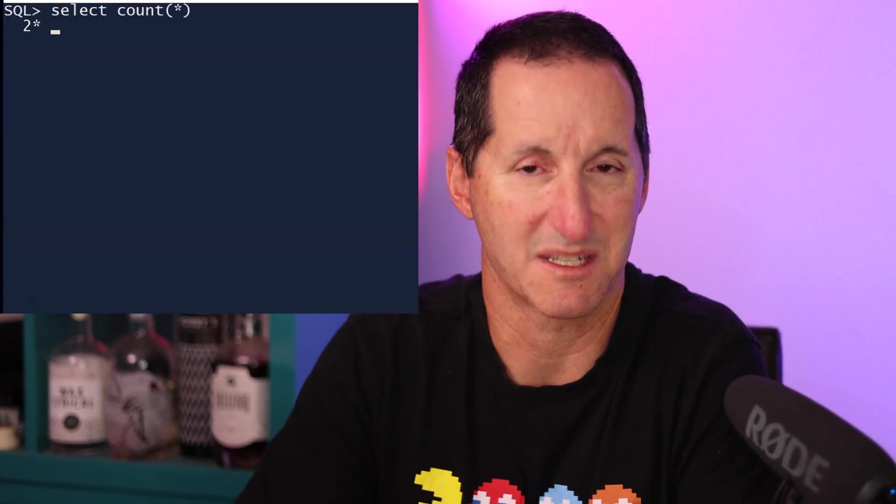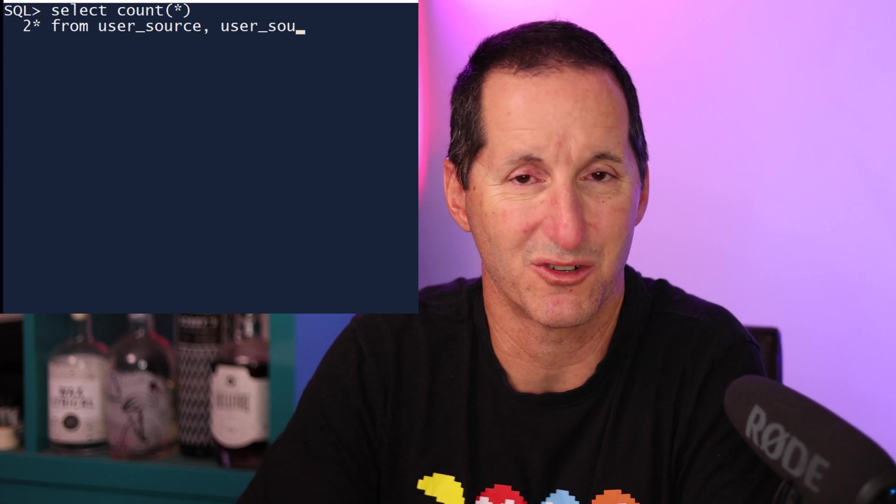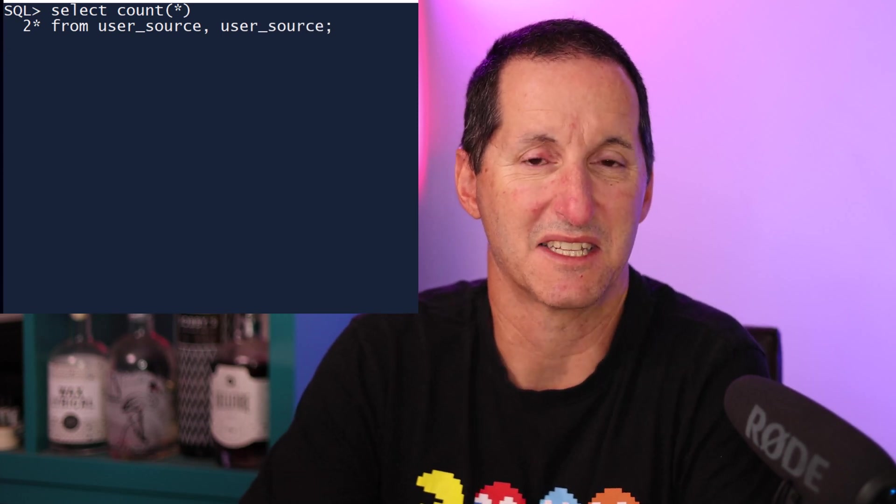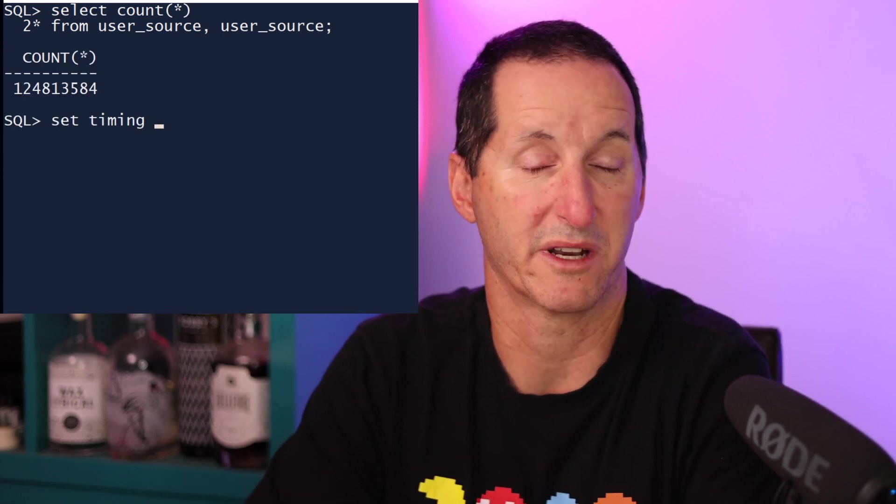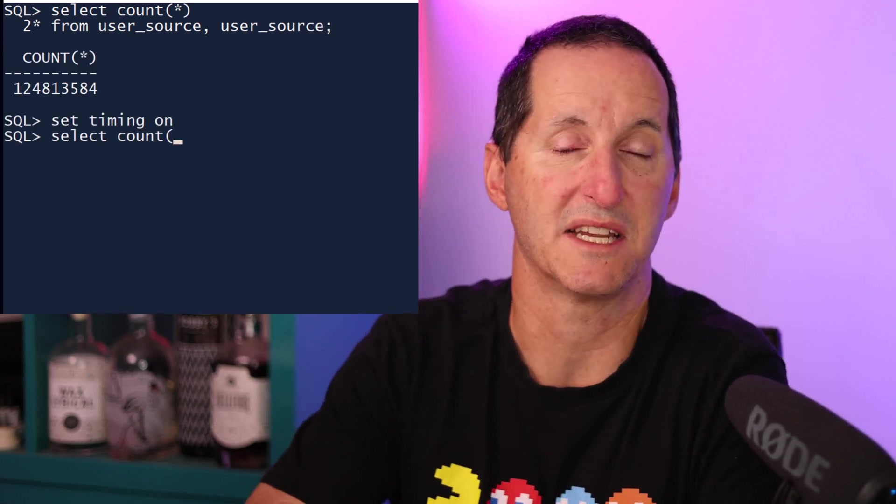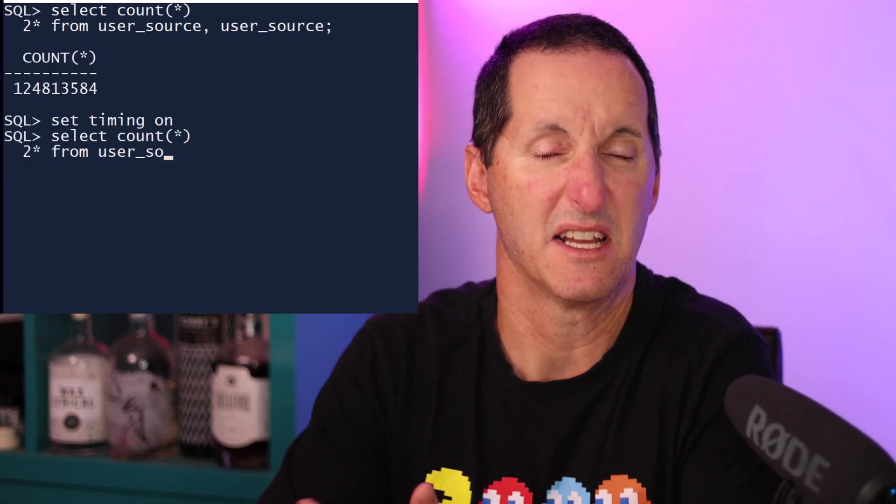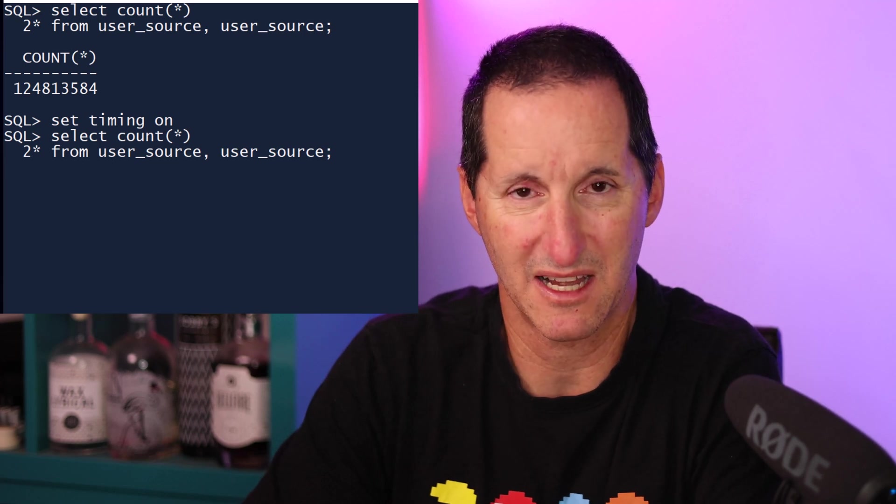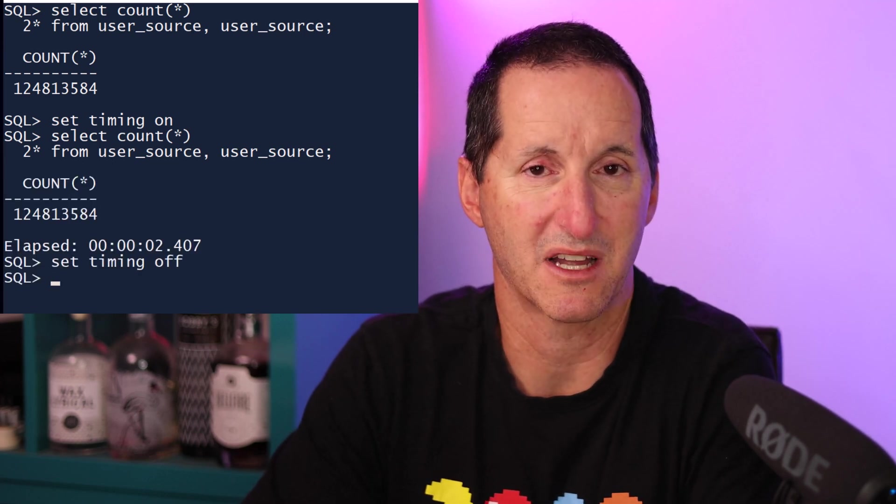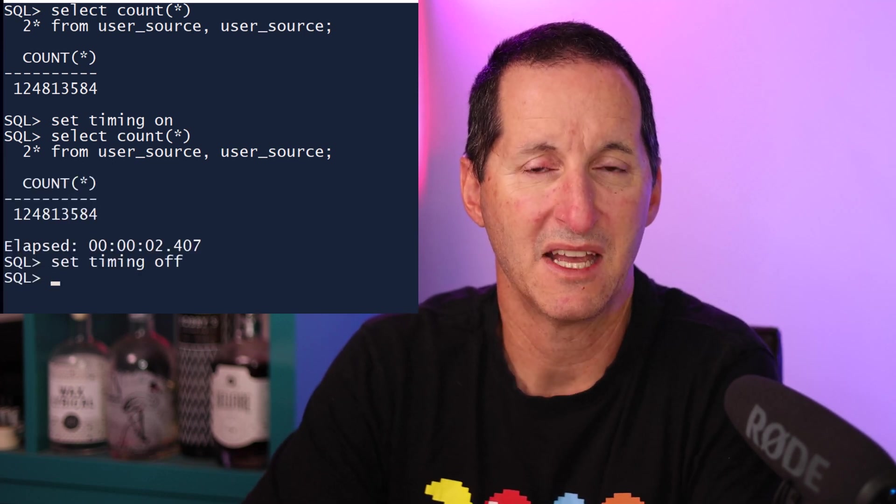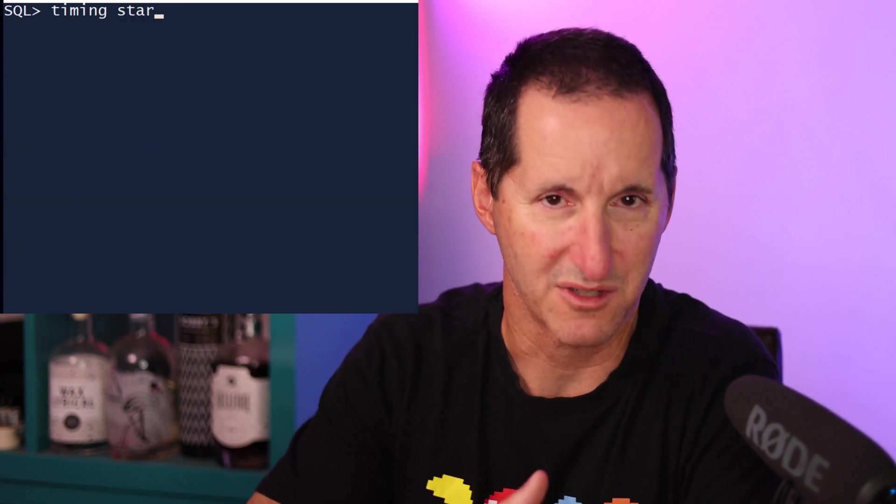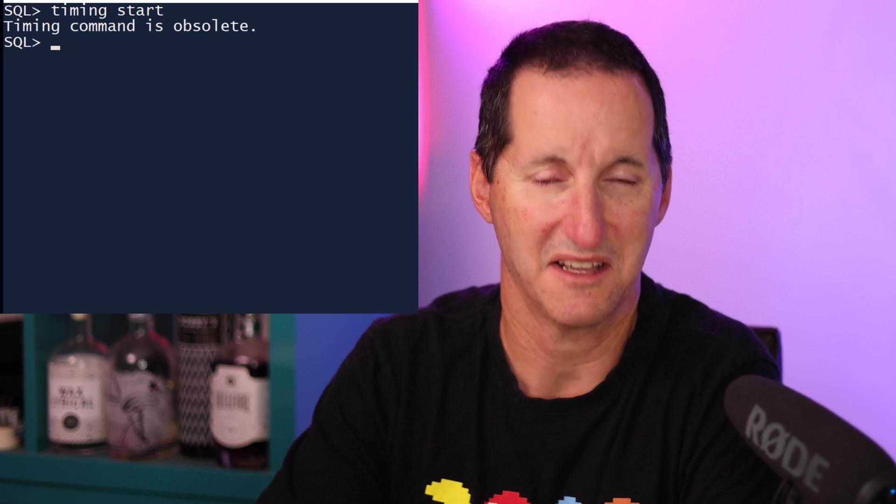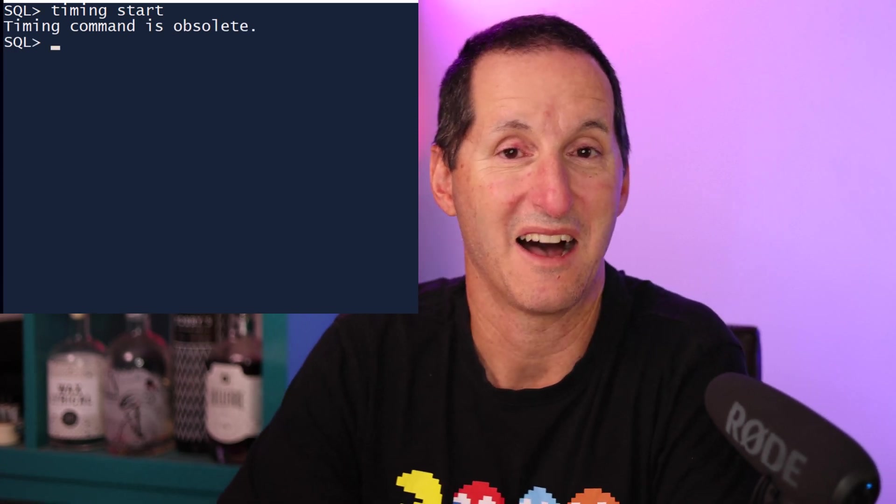Many of us have now modernized from SQL Plus up to SQL CL, and the same logic applies here. I've got a query against my user source joined to itself, it's a bit slow. So I'll do set timing on, rerun it to get a total elapsed time. I get the same kind of output. If I have a series of steps, I can do timing. Oh, I get timing is obsolete.